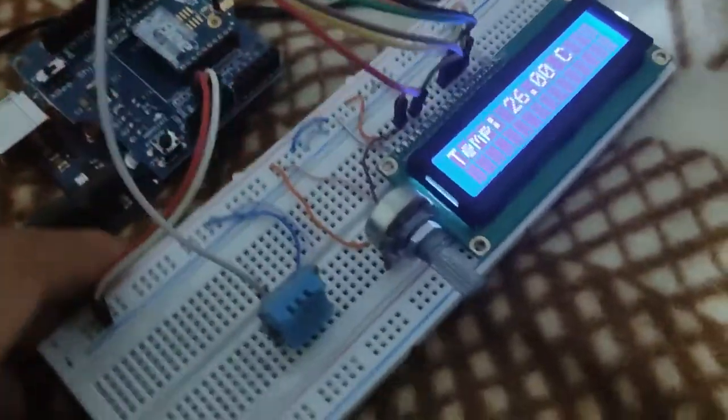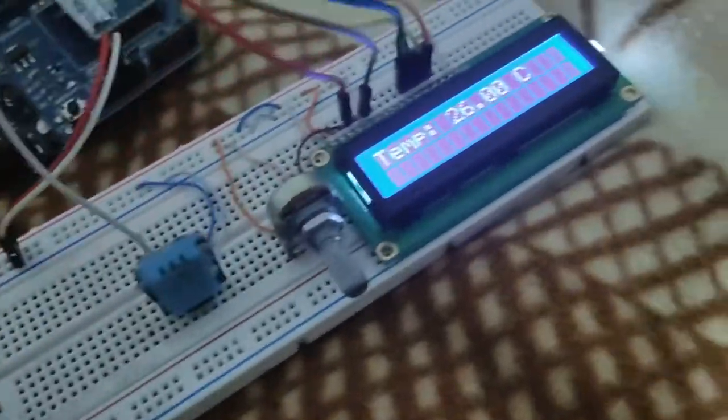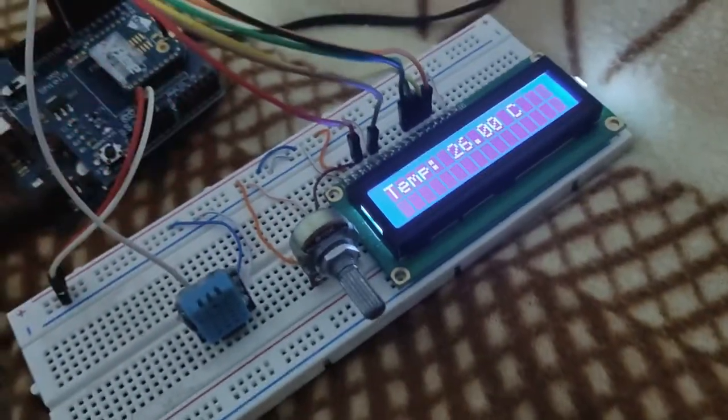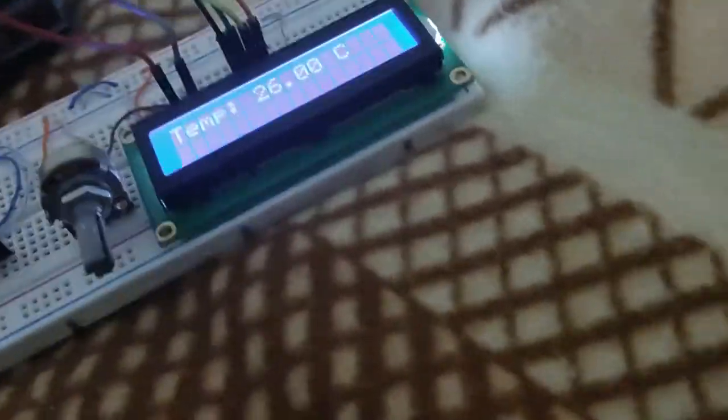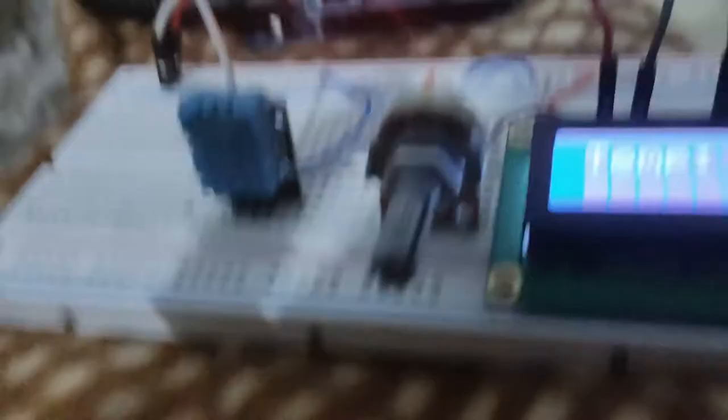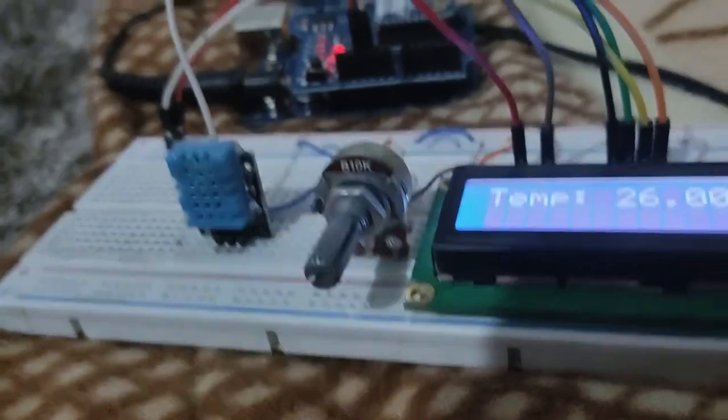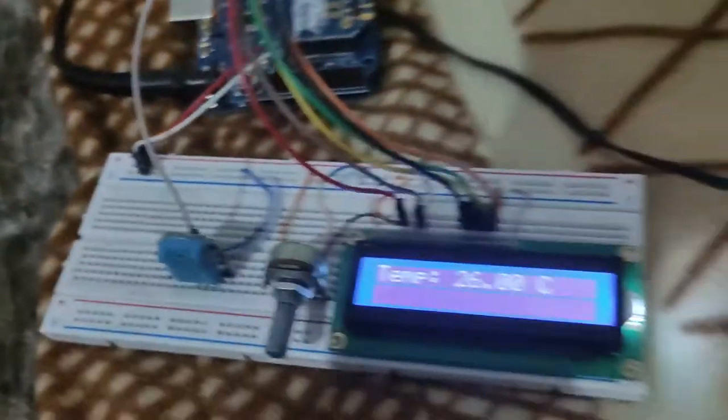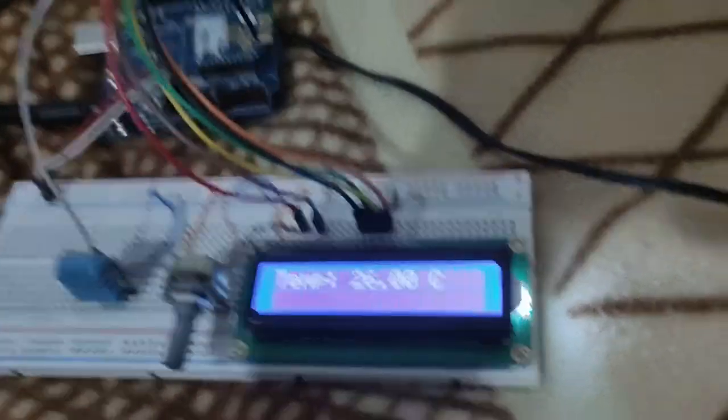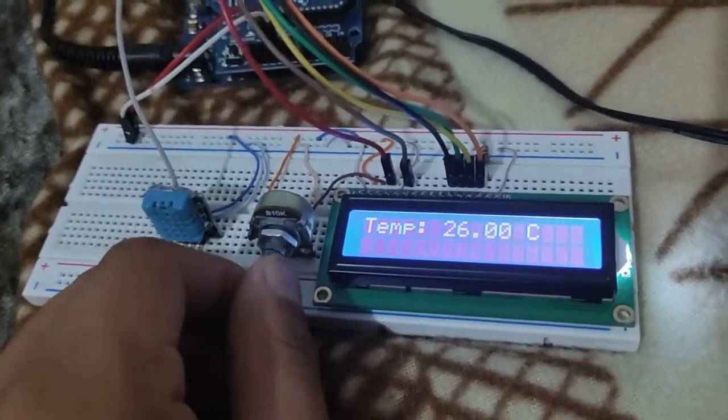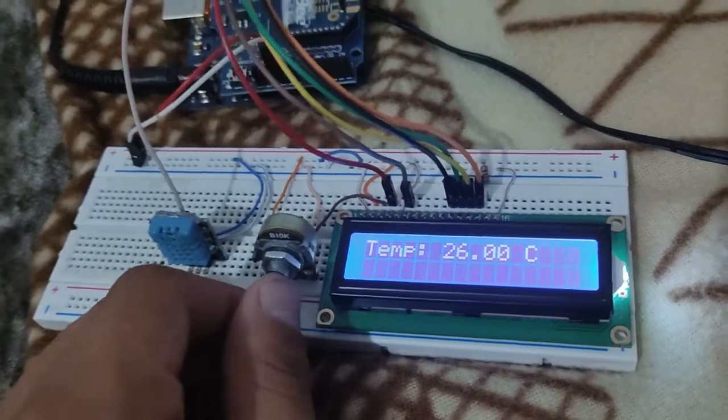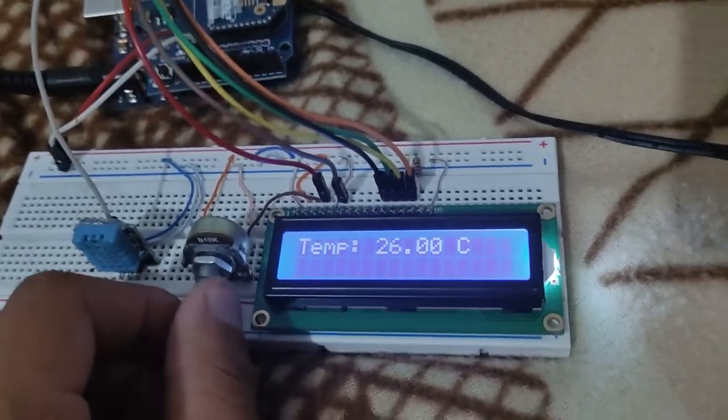Como podemos ver, este es el circuito donde se proyecta la temperatura. El pin del sensor DHT11 está conectado al pin 2 del Arduino, esa es la temperatura que marca y este es el potenciómetro que regula la intensidad de la pantalla.